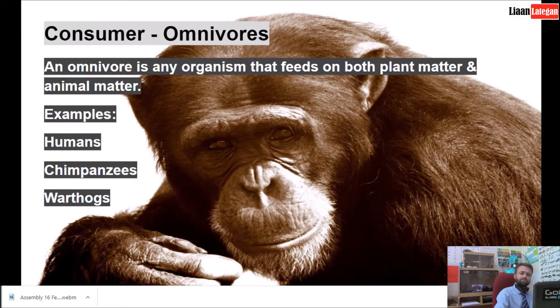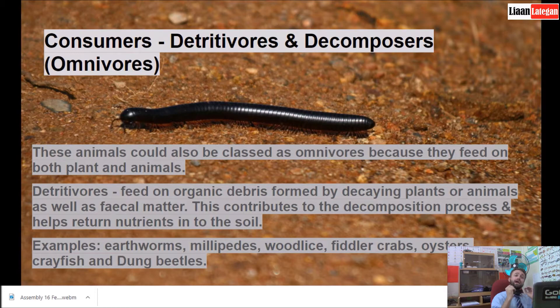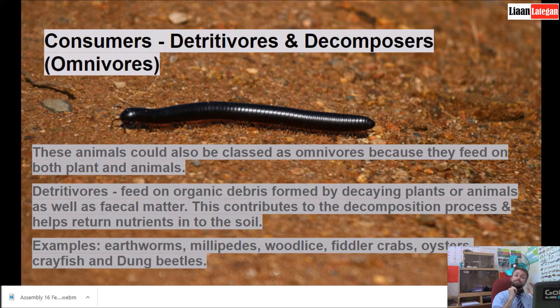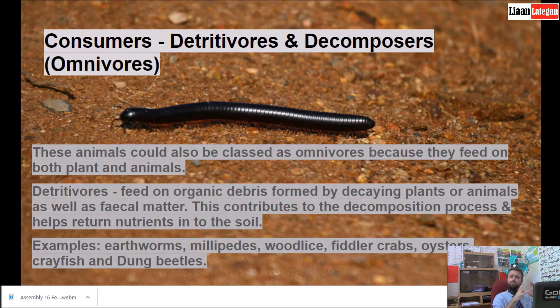Detritivores and decomposers are also classed under omnivores because these animals rely on both plants and animals for their feeding. Detritivores feed on organic debris formed by decaying plants or animals, as well as fecal matter — that's dung from some animals. This contributes to the decomposition process and helps return nutrients to the soil. Examples include earthworms, millipedes, woodlice, fiddler crabs, oysters, crayfish, dung beetles, and prawns.